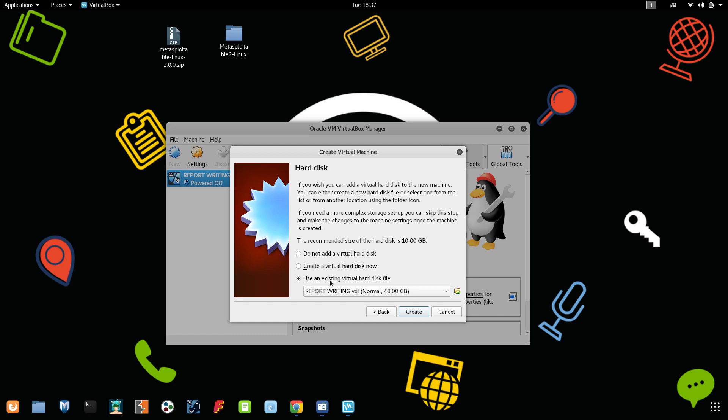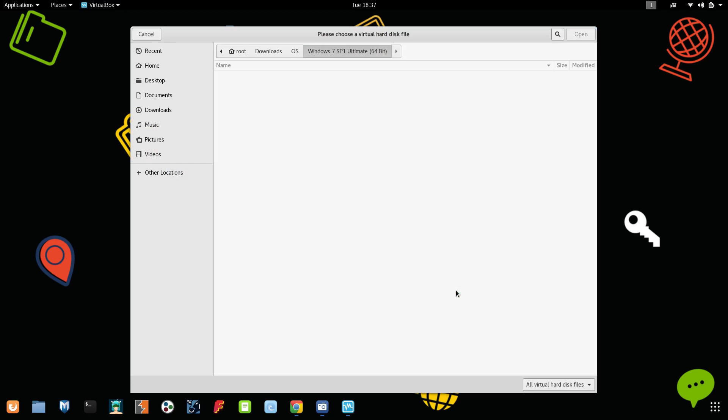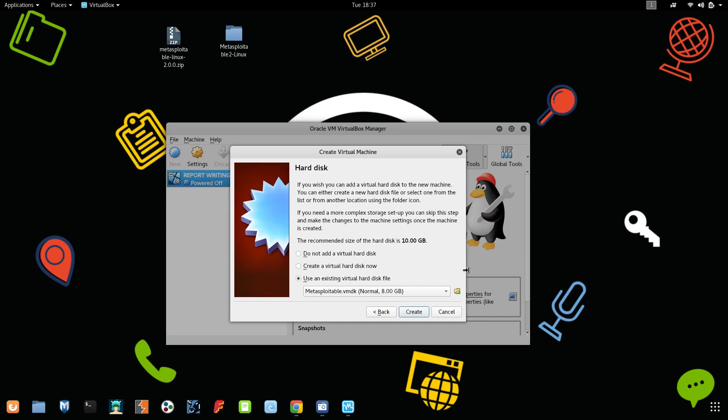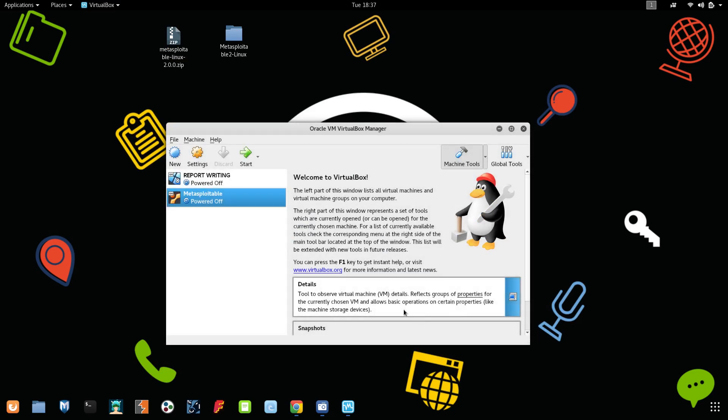Click on use the existing virtual hard disk. Because they have given it for VMware, if you want to use it in VirtualBox, we have to use the existing hard drive. Then only it will work. If you don't follow that, it won't work. Use the existing hard disk so that you might be able to see this VMDK file. Click on open and click on create.